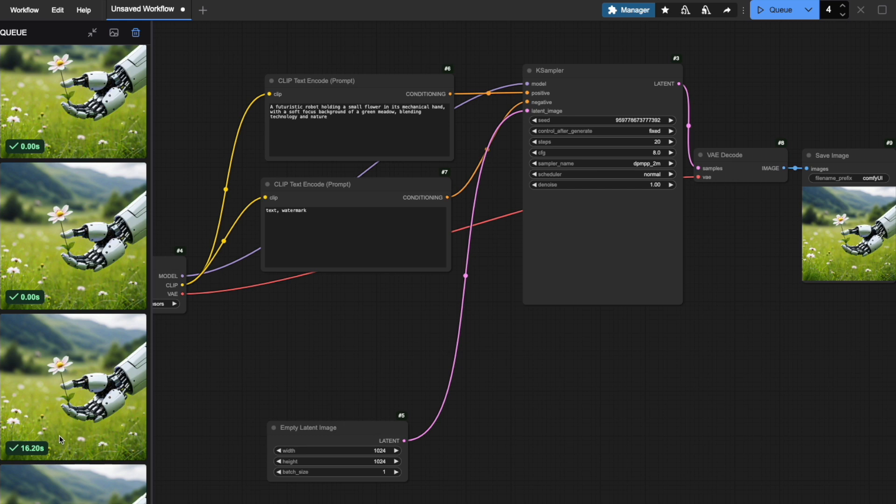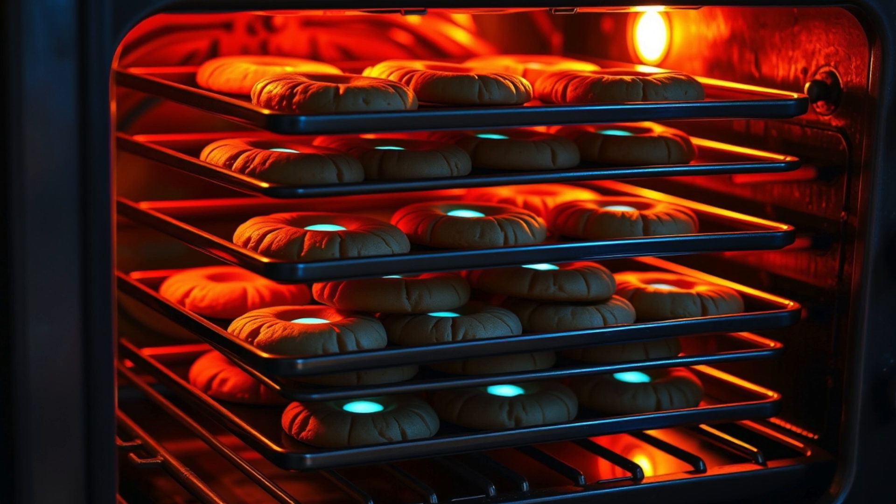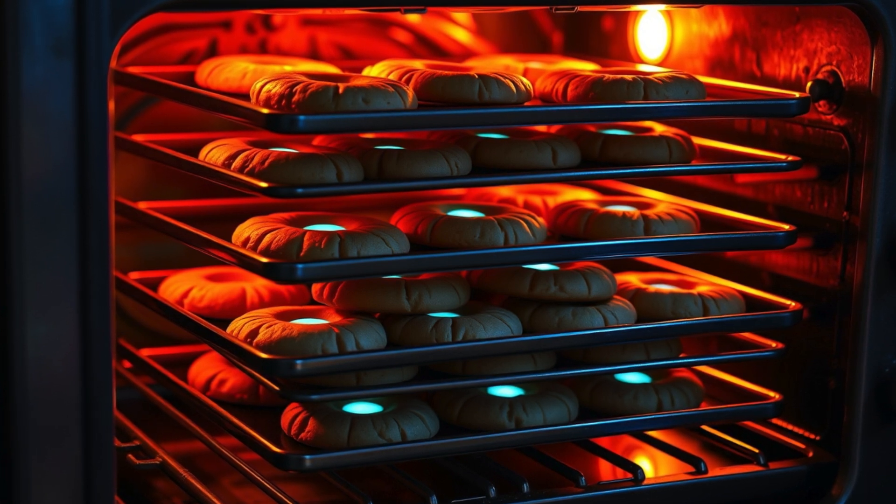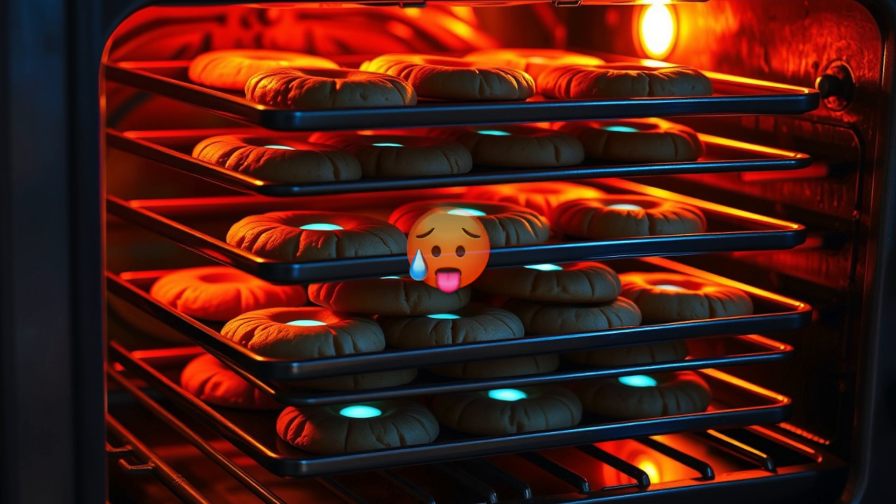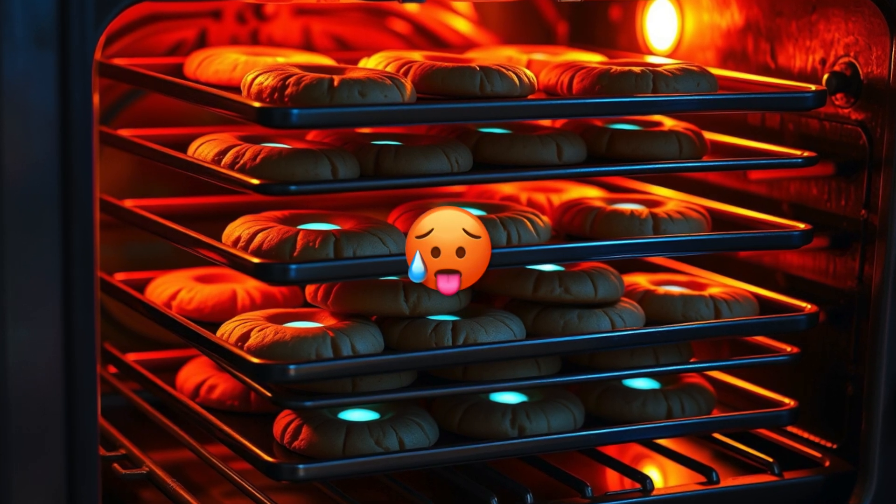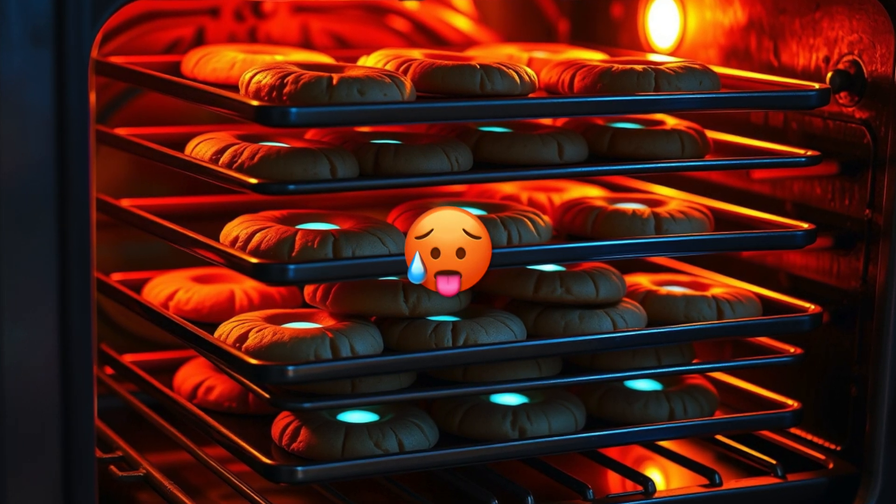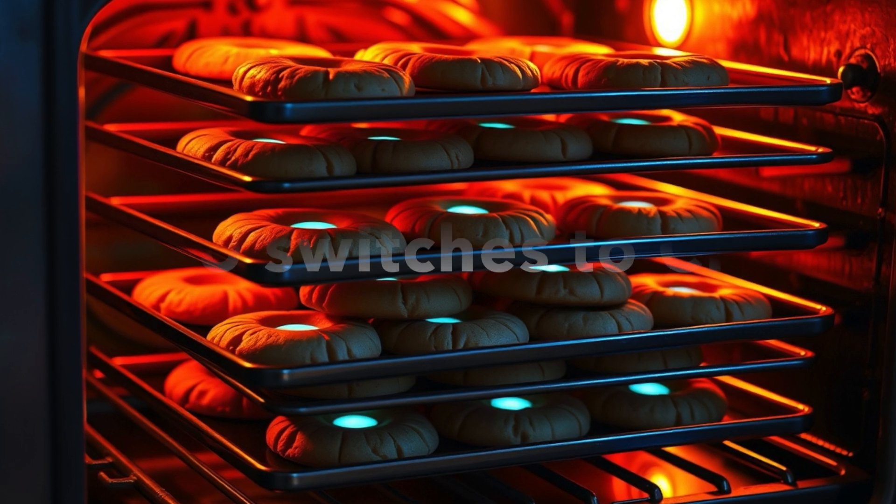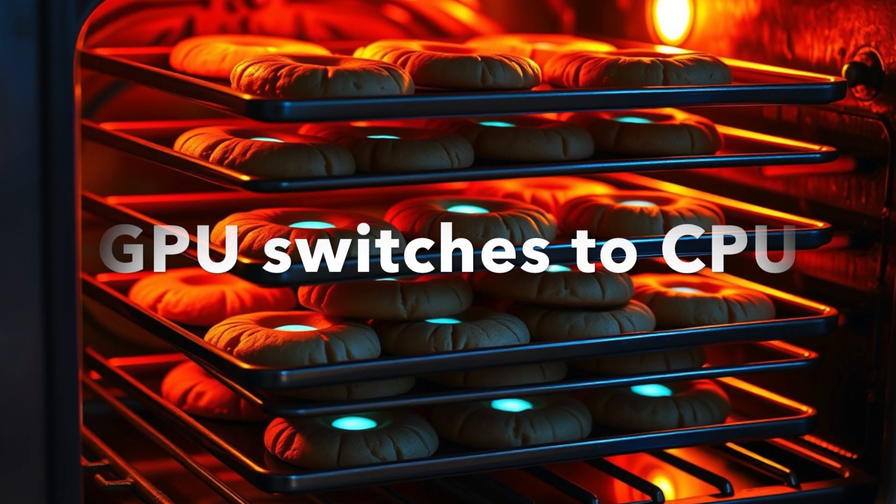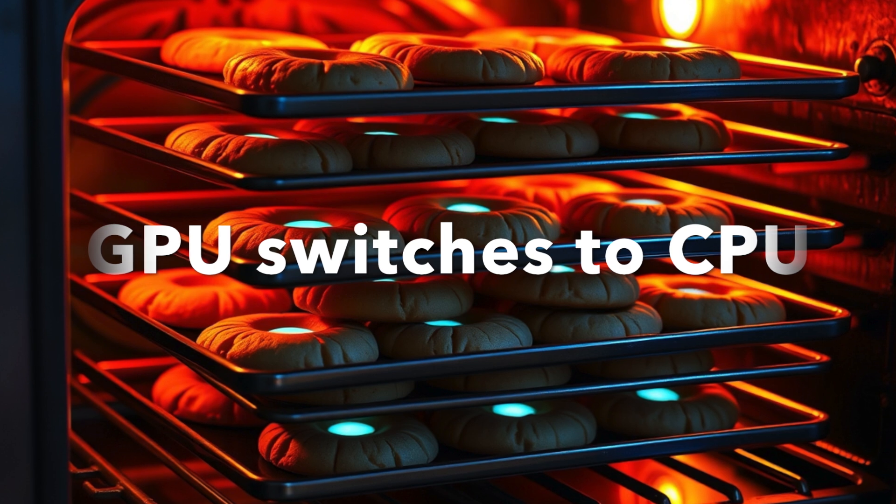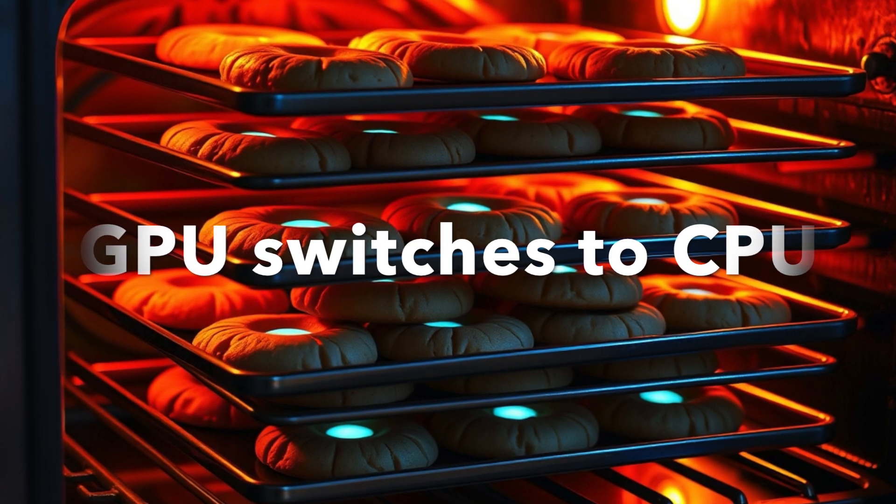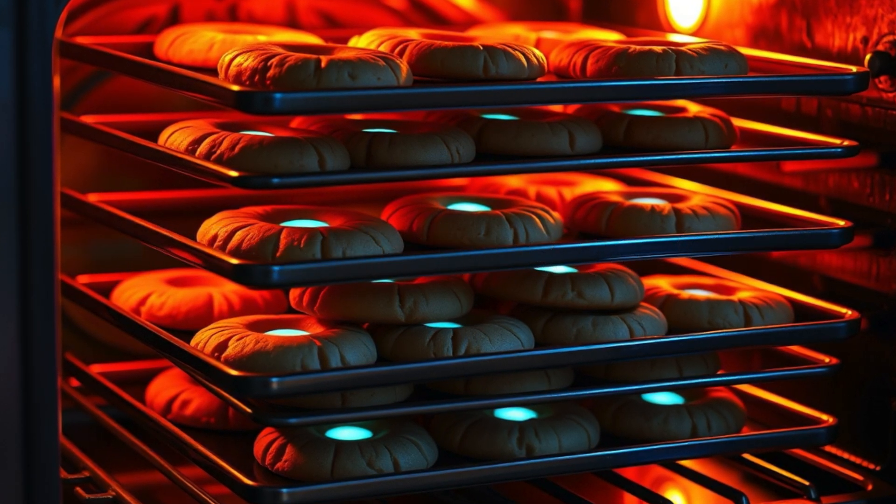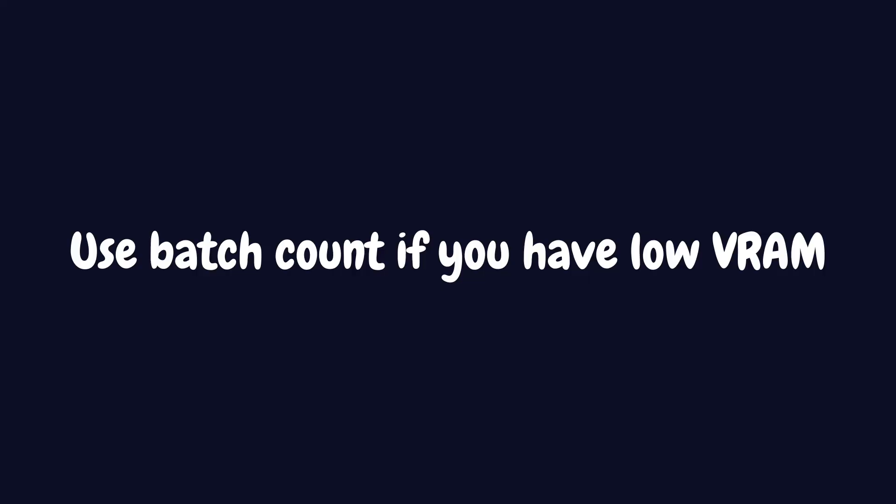You might think that generating images one after another with batch count would be slower than processing them all at once with batch size, but here's what's actually happening. When we try to process multiple images at once using batch size, it's like trying to stuff too many cookie trays in a small oven. Our GPU simply doesn't have enough VRAM to handle it all. When this happens, it's forced to use your computer's regular memory instead, which is much slower, like trying to bake cookies on your stovetop when the oven is full. That's why for most users, especially if you're working with limited VRAM, I'd recommend sticking with batch count.